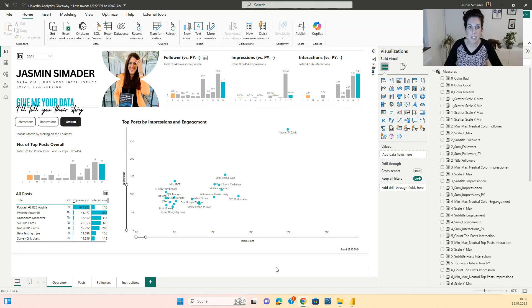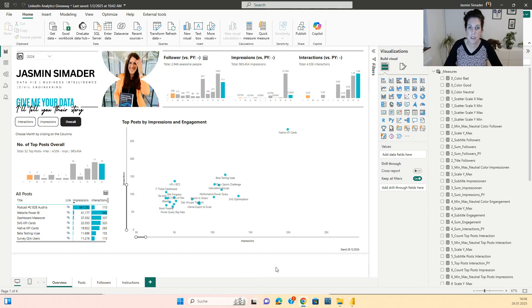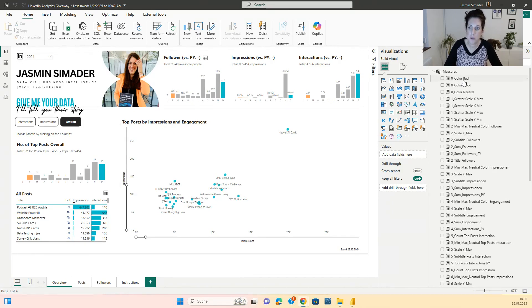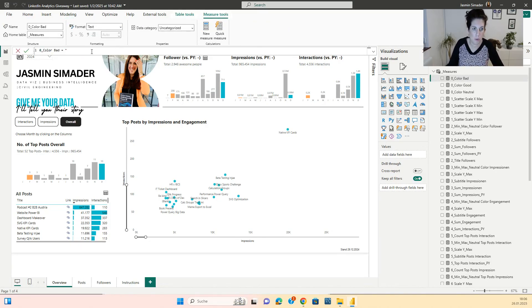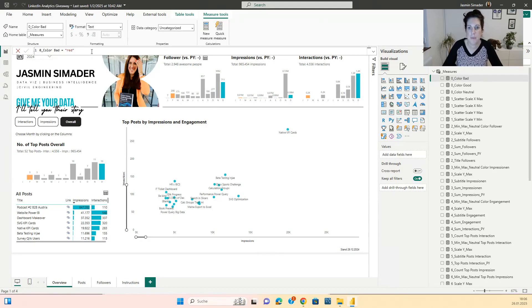The last thing you might do is to also adjust the colors to the colors you want to have. This can be easily done in most of the files by clicking on this measure and changing this color. Let's say the bad color to red. You will see the bad ones got immediately red.